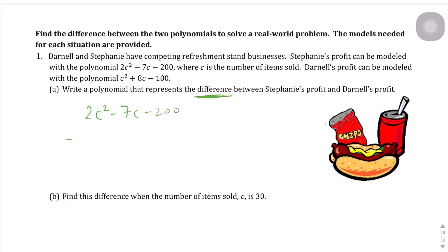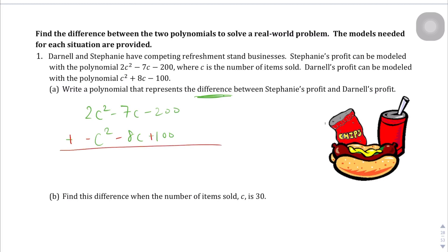We're going to subtract c squared plus 8c minus 100. When we subtract, we're going to add the opposite. So this is going to become negative c squared, then minus 8c, and it's going to become plus 100. So we're adding the opposite of all these terms, and we're just going to go ahead and do these vertically.